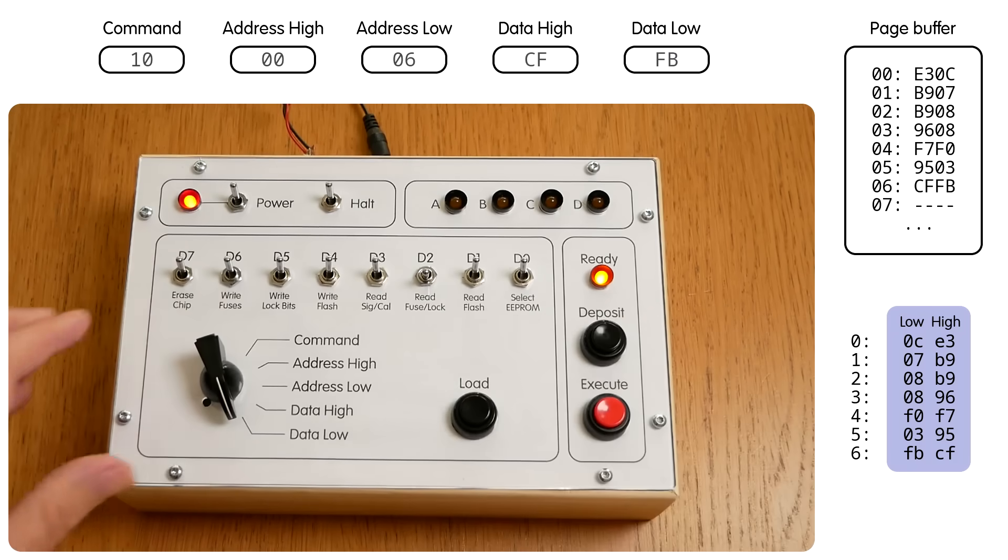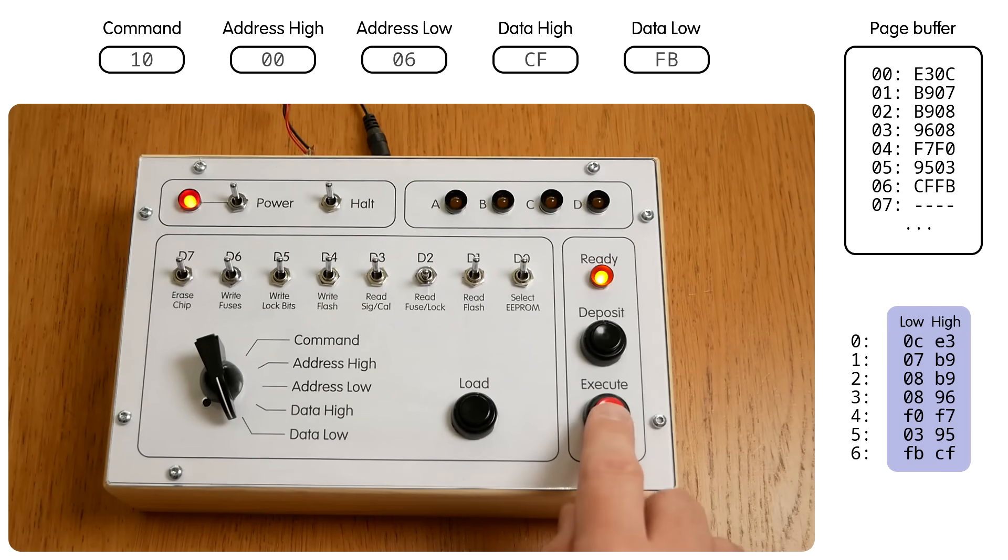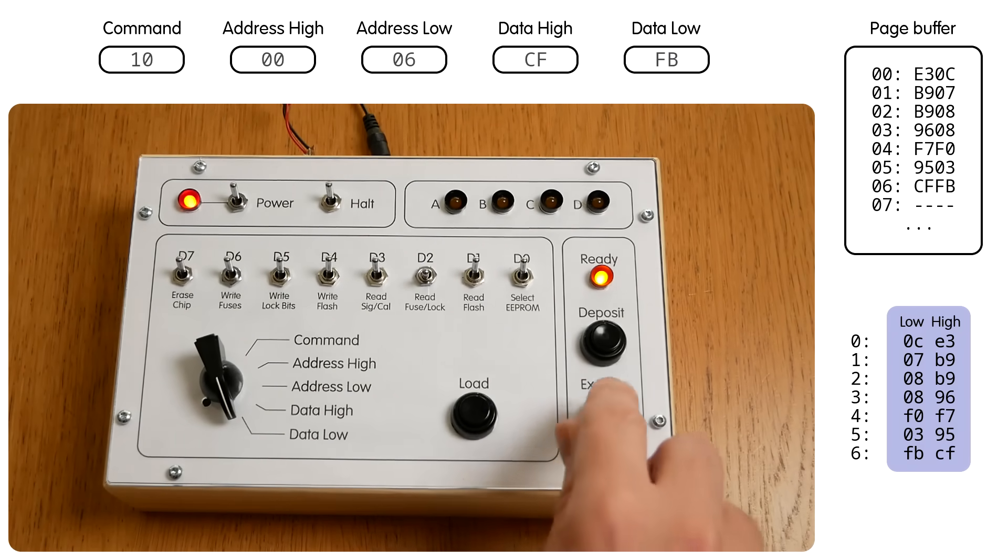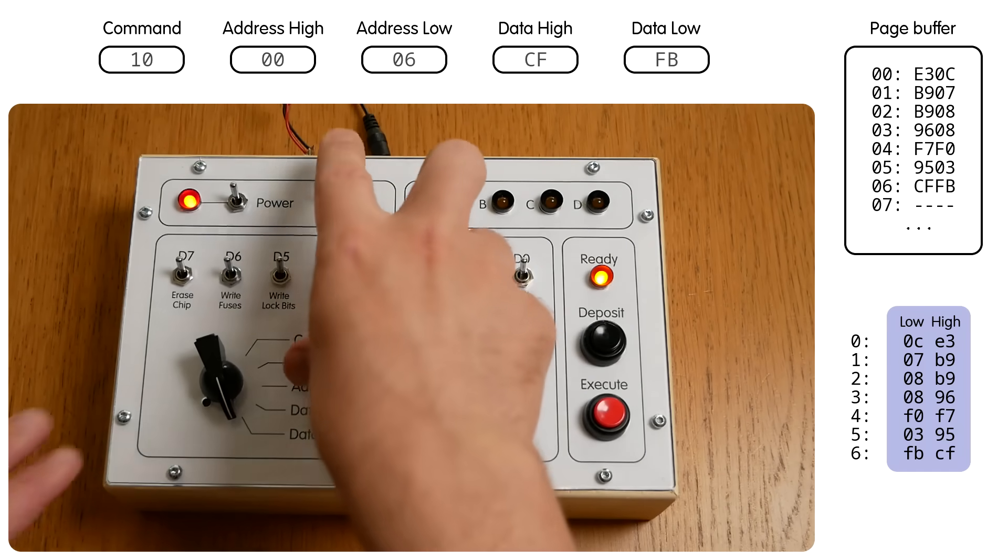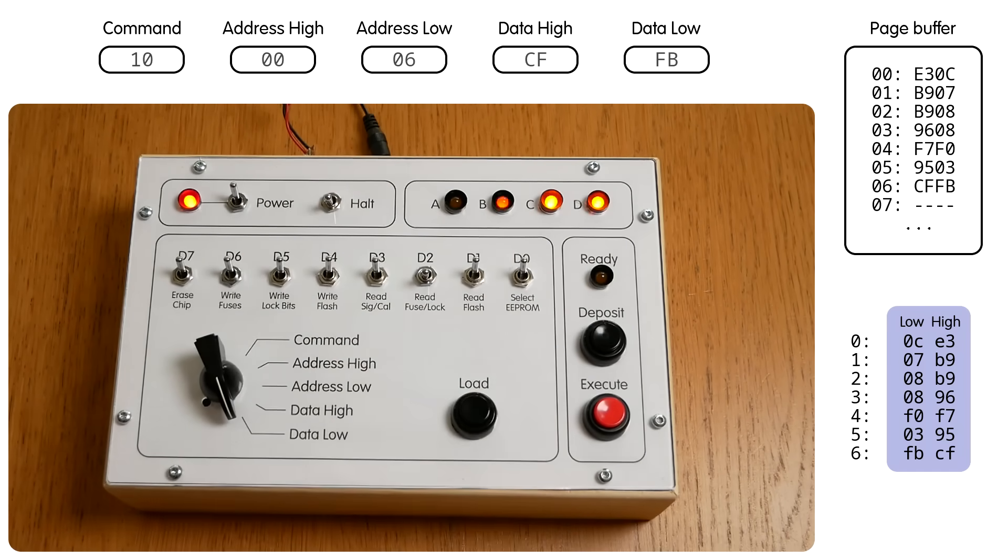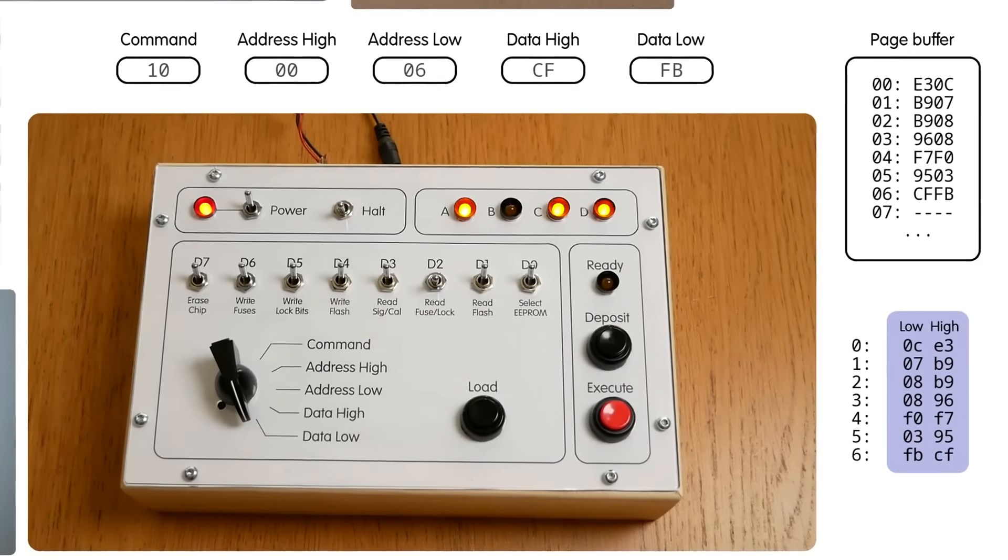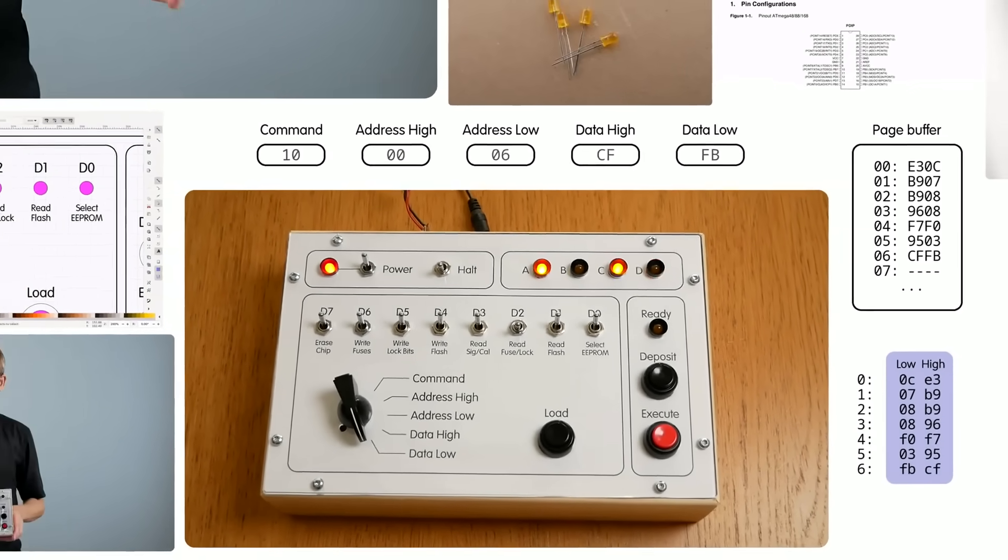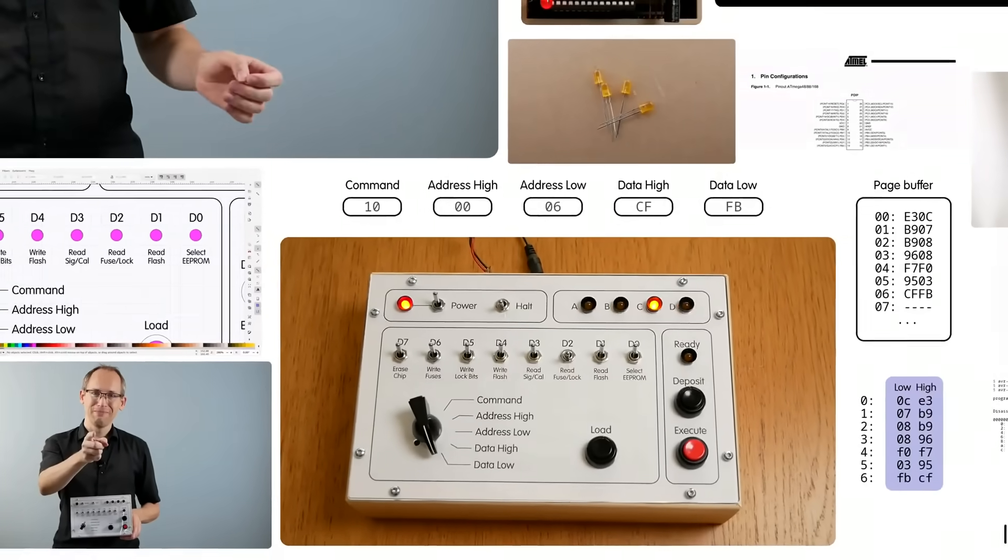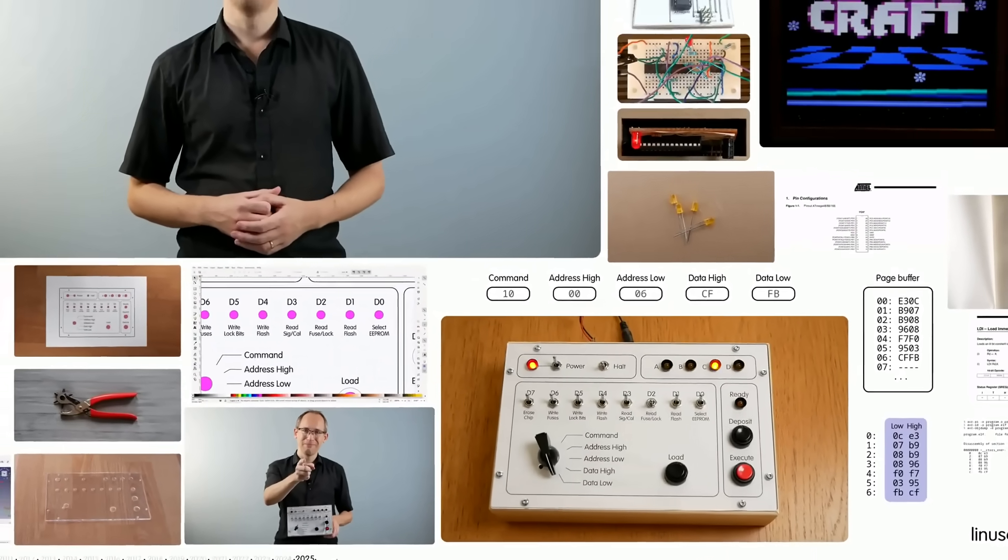The entire program is now in the page buffer, and we can execute the write-flash command to make it stick. And that's it! If we now turn the CPU back on, it will happily run our little program, and we can finally see the blinking lights. And that's how you program an AVR microcontroller from a front panel.